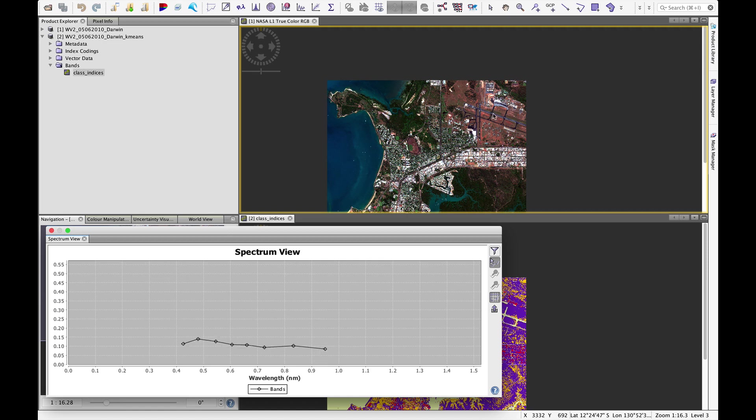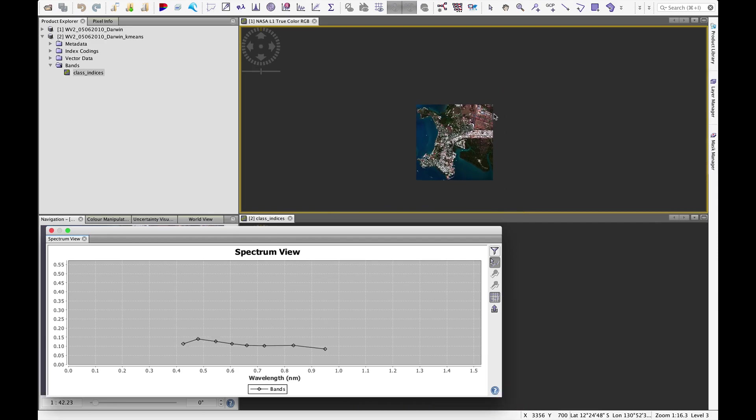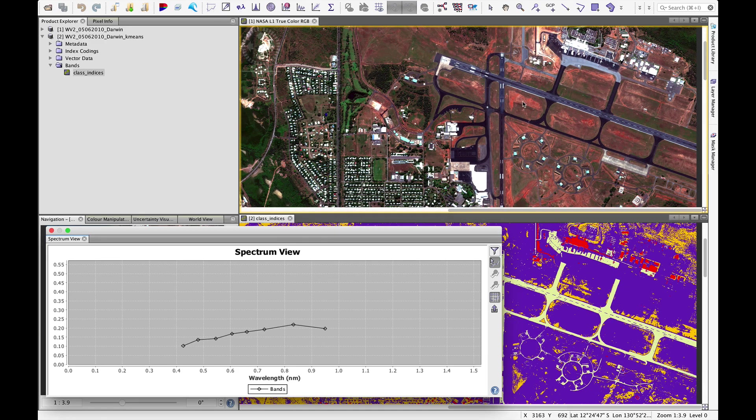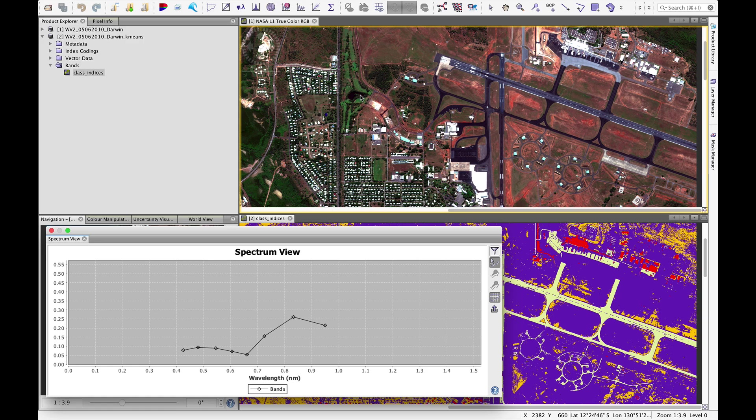But nonetheless, the runway is more similar to water than to either bare ground or green vegetation. So that's why it got lumped in with the water class.